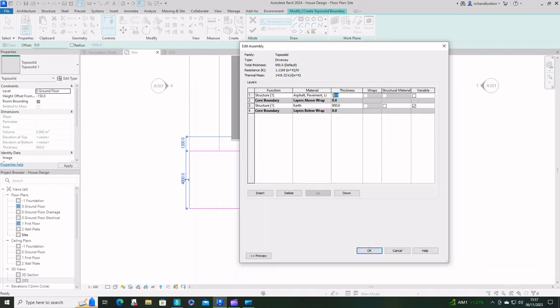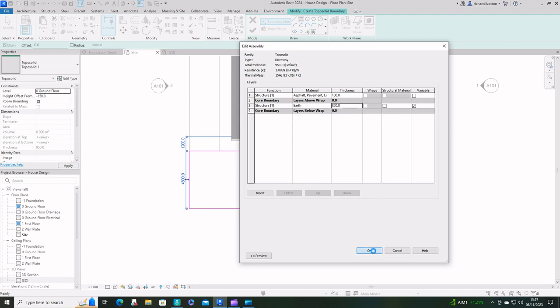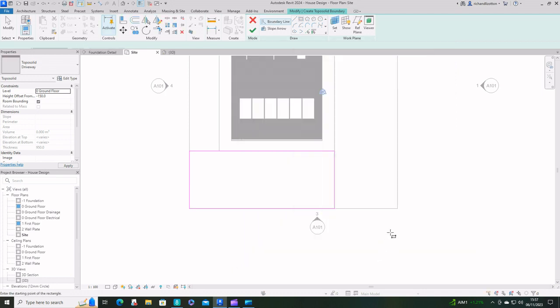We'll make it a bit thicker, we'll make it say 100 and I'll reduce that to 850 so we've got the same overall thickness.